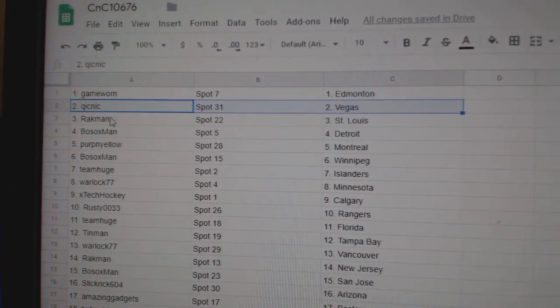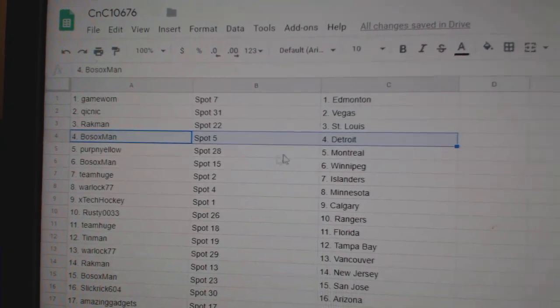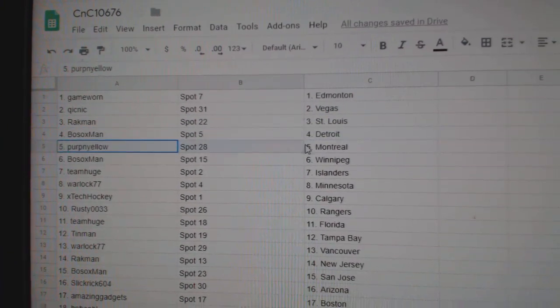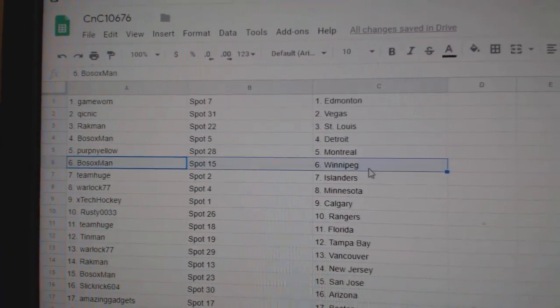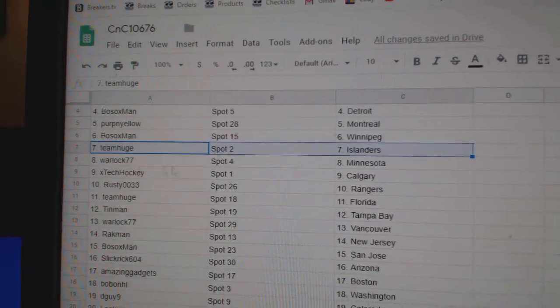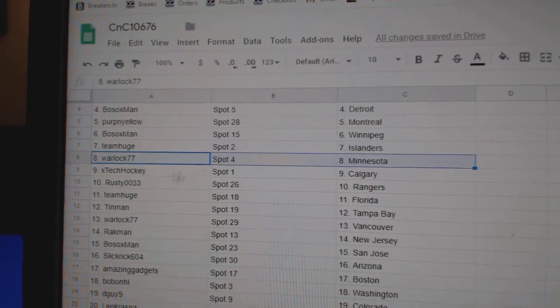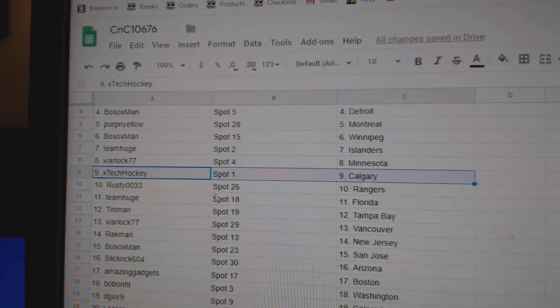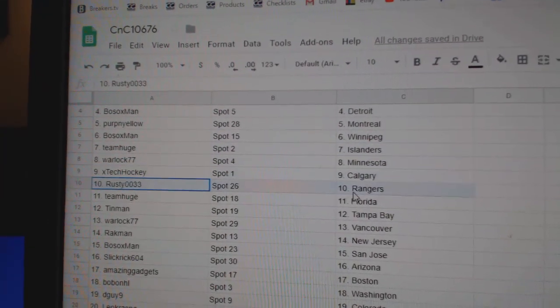Quicknick Vegas, Rackman St. Louis, Bosox Detroit, Perp's got Montreal, Bosox Winnipeg, Team Huge has Islanders, Warlock Minnesota, X-Tech Calgary.